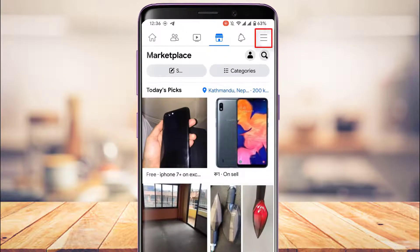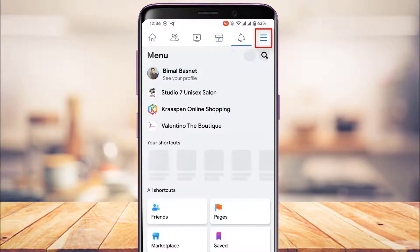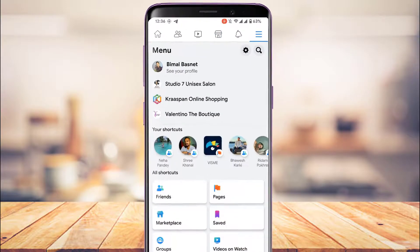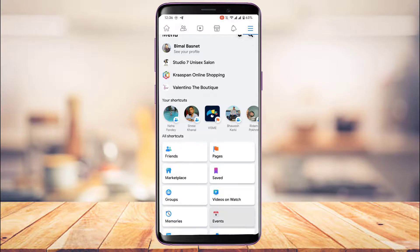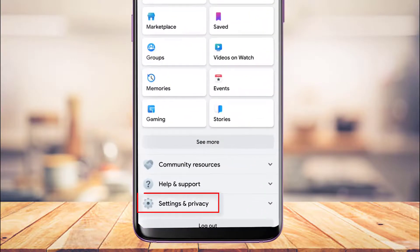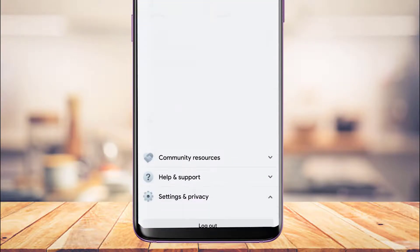To enable notifications, from the top right-hand side you'll see the three lines icon — the menu icon. Bear in mind that if you are using an iPhone or iOS, this option could be at the bottom right-hand side of the screen. Go ahead and tap on this icon, then scroll down to the bottom until you find the option called Settings and Privacy.